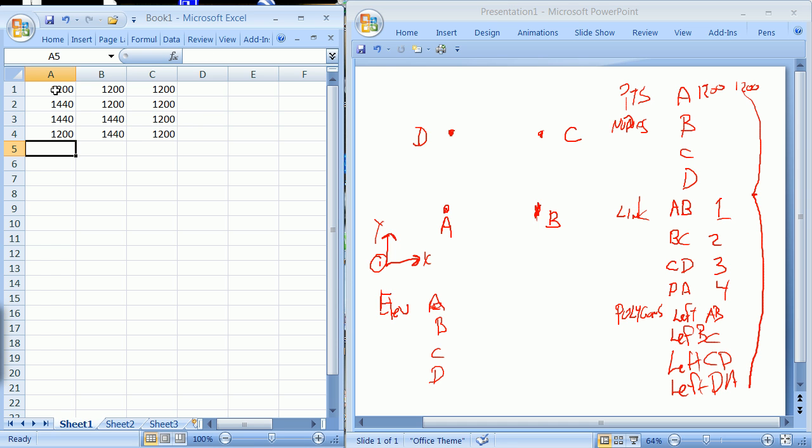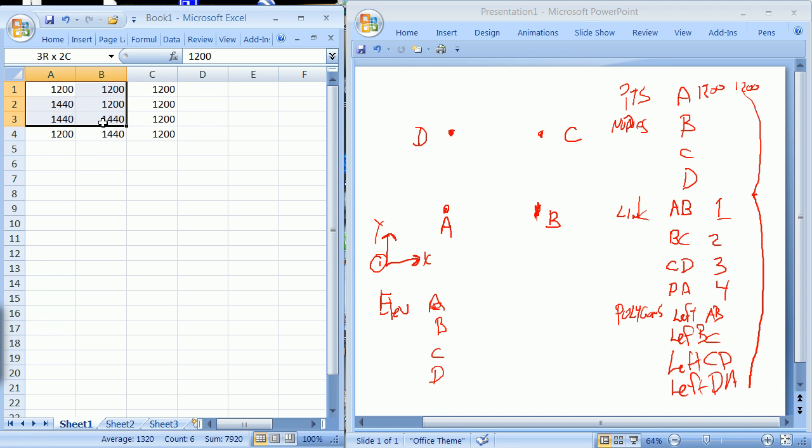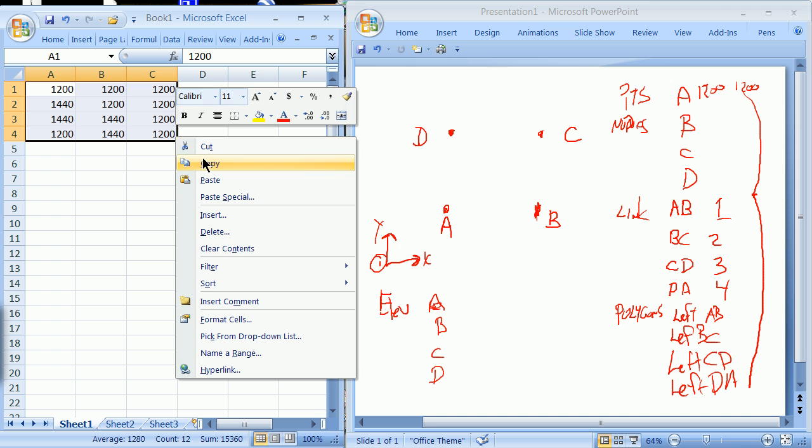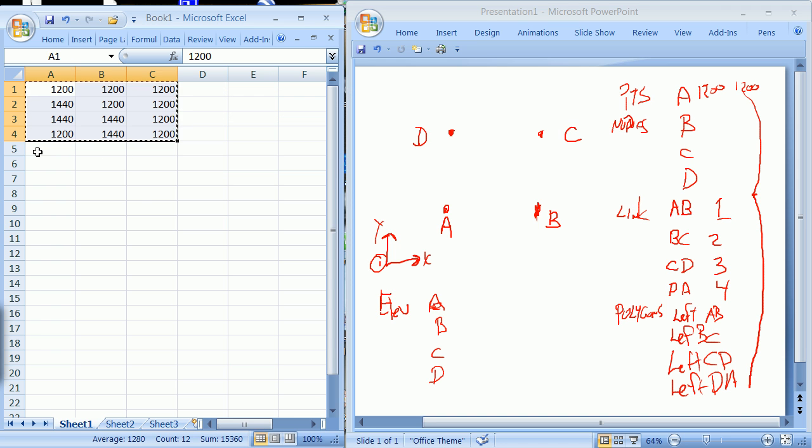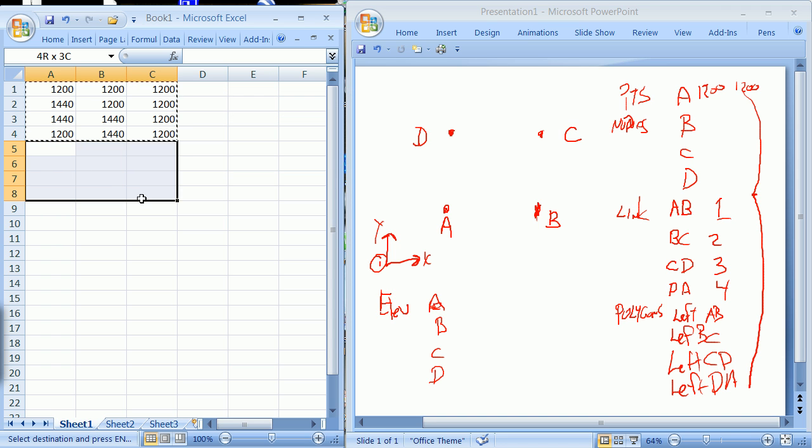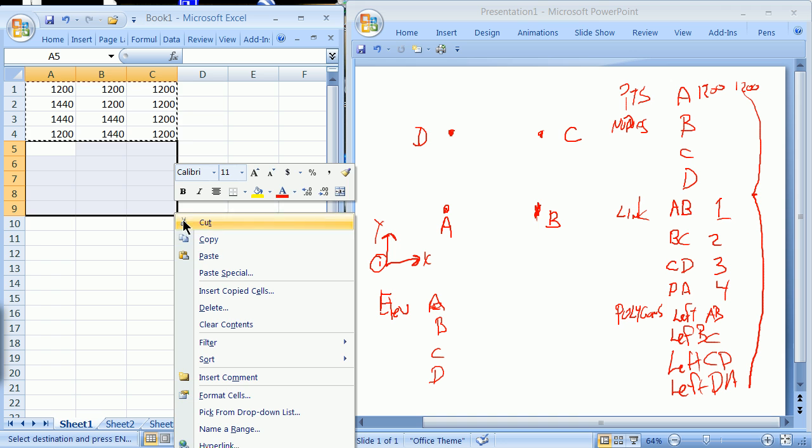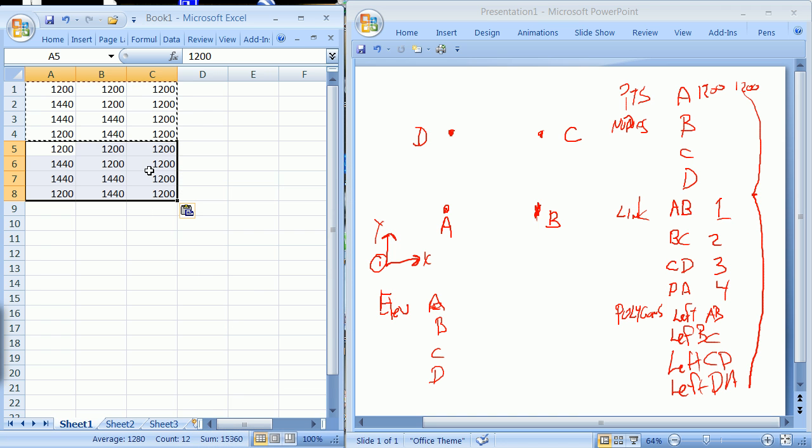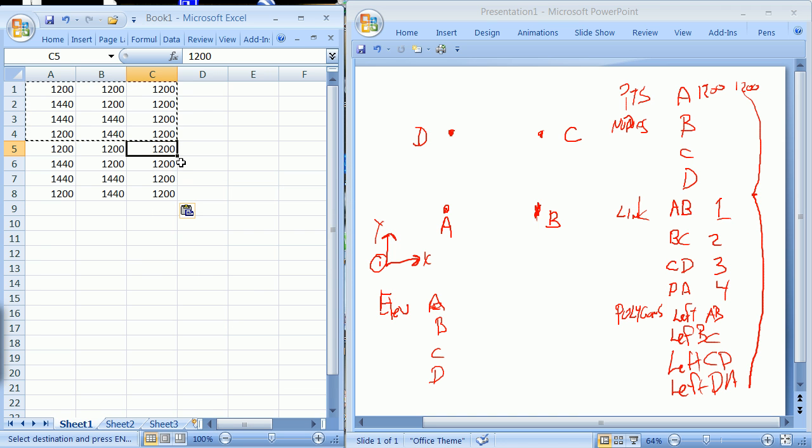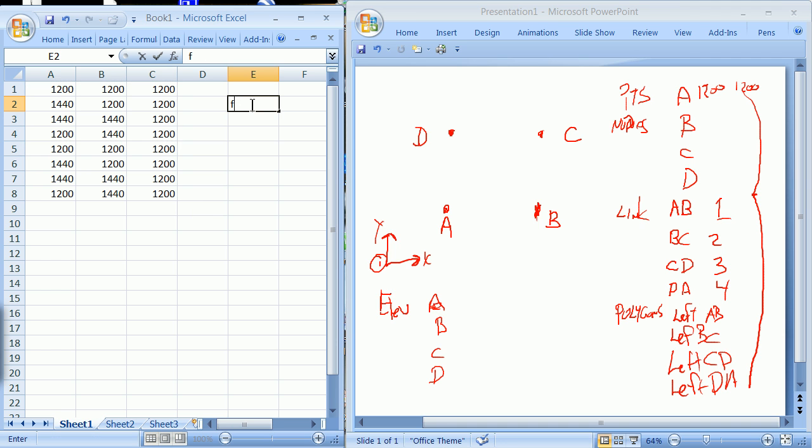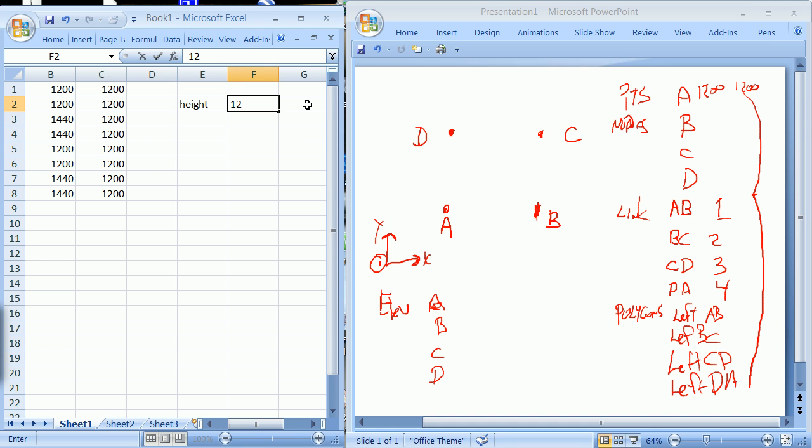Now of course we're going to go ahead and have another floor, and that's going to be DEF. It's going to be just like this. But in effect each of these, I'm going to just put this off on the side, is going to be a height from baseline. And my height in this case is going to be 120 inches.